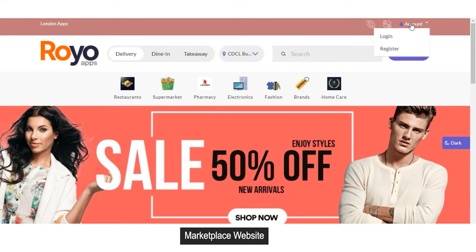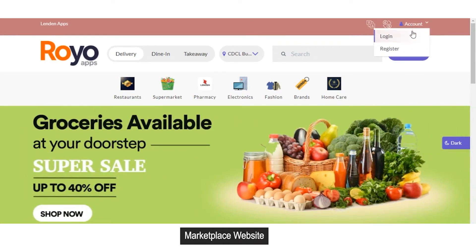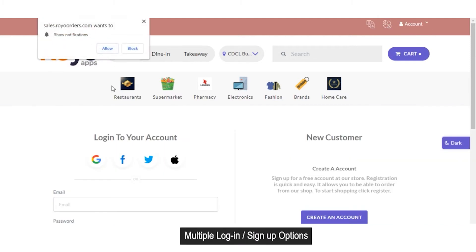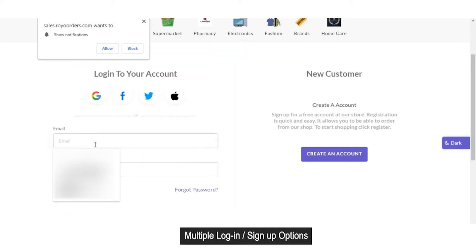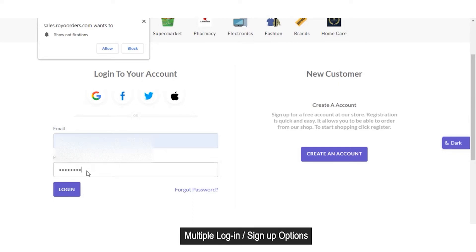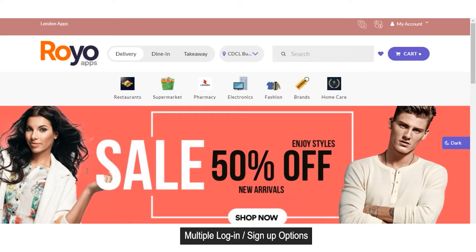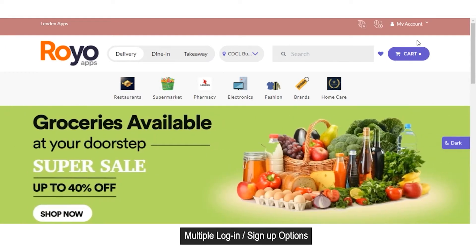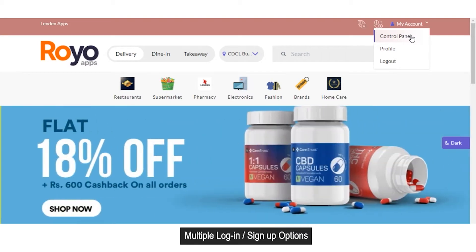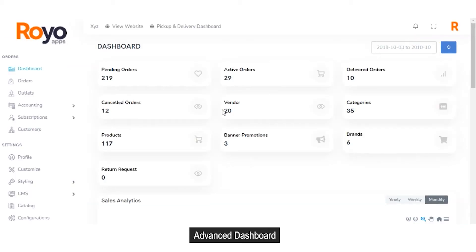Now I'll log into the admin panel. From the account section I'll go into the login and enter the login credentials of the admin panel. You can see I have been logged into the admin panel. From the my account section I'll go to the control panel. This is the main screen of the admin panel.